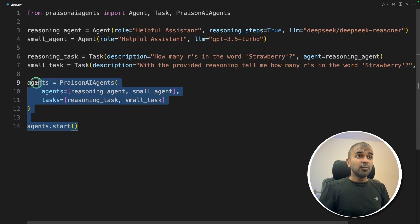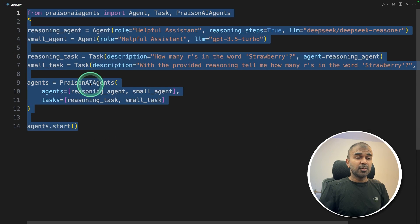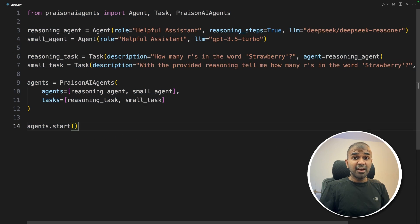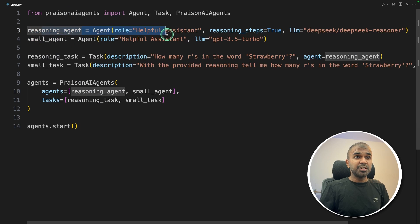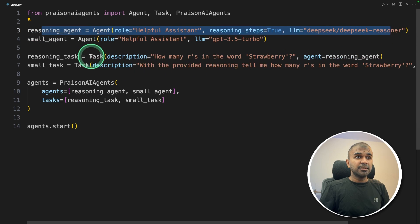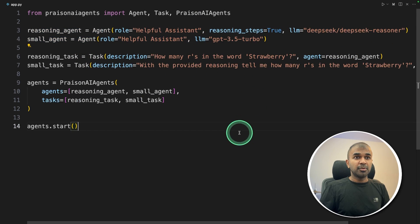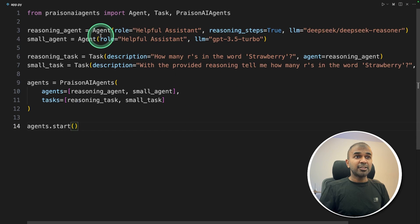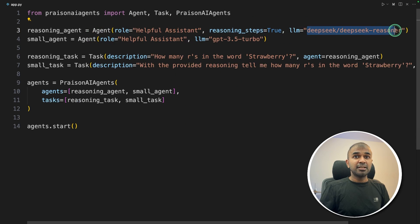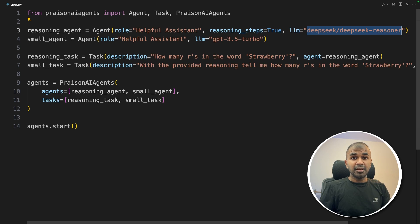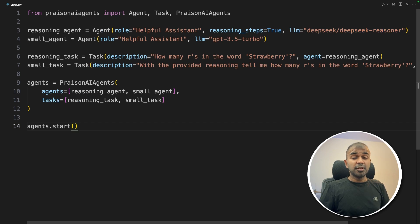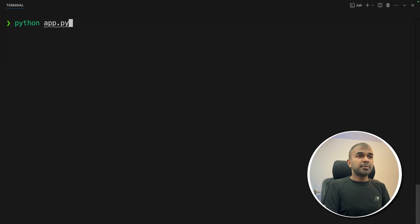That's it, only a few lines of code. And we have passed the reasoning ability of Deep Seek Reasoner to GPT-3.5 Turbo, making it super powerful. Also, this Deep Seek is far more cheaper than any other model, considering the quality of its response. So now I'm going to run this code, Python app.py, and then click Enter.